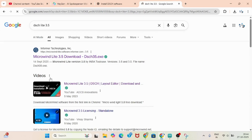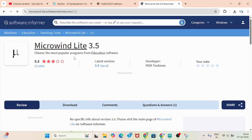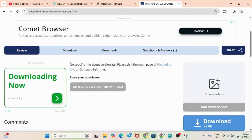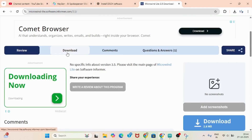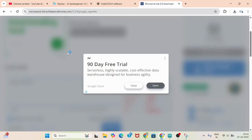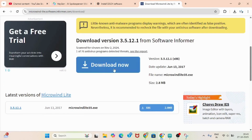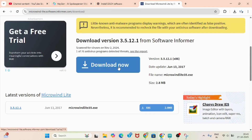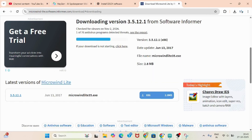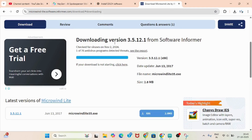After searching for it, you can check the first result and click on the first link. After clicking on the first link, you have to click on the download button. Here it will show you the download button — click it. Then after clicking the download button, it will take some time. After one to two minutes, it will start downloading.